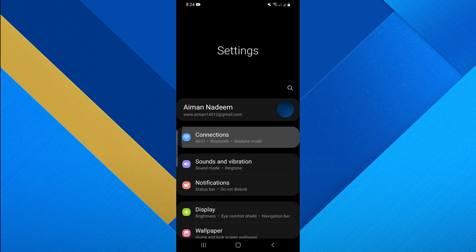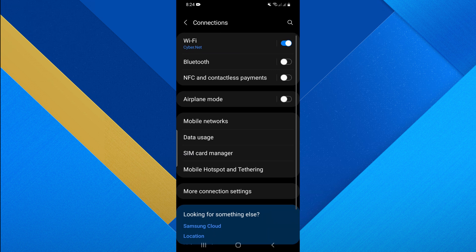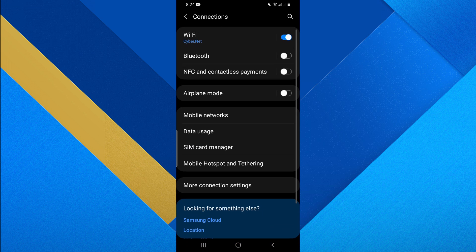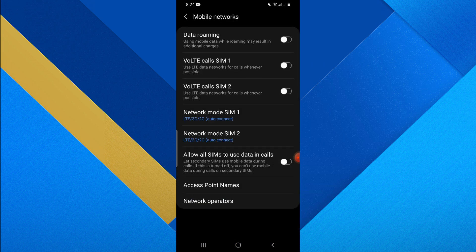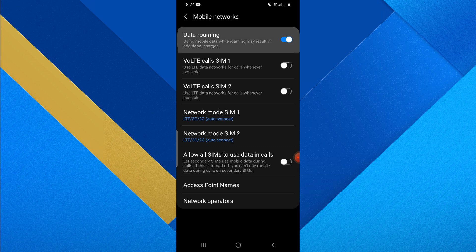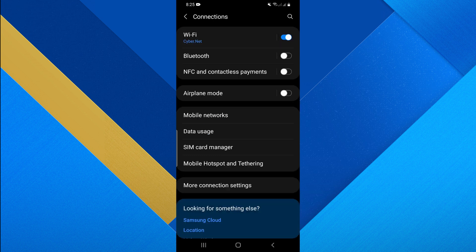First, go to the Settings app on your phone. Tap on Connections and select the Mobile Networks option. In the Mobile Networks section, toggle on and off the Data Roaming button.